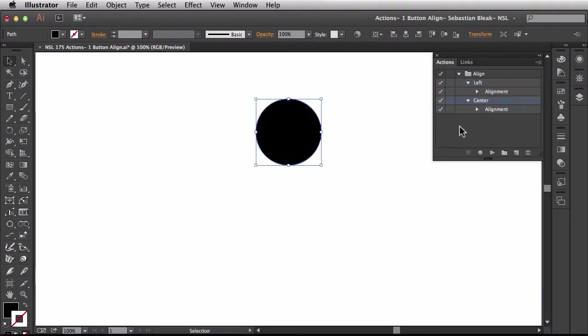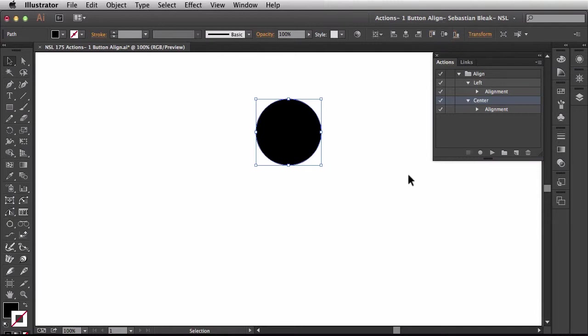Now that's great but it's just a single alignment. What if we want a function that will align horizontal and vertical for us? Let's go ahead and create this.